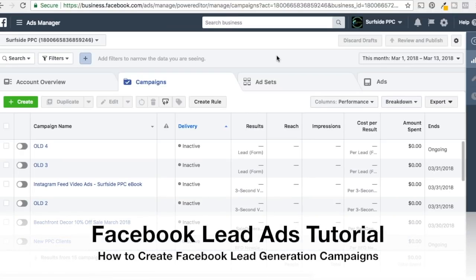What's up everyone? Welcome to the Surfside PPC YouTube channel. Today we're going to be going over Facebook lead ads, also referred to as Facebook lead generation campaigns.